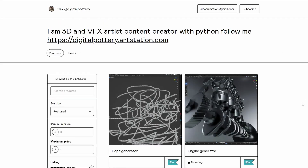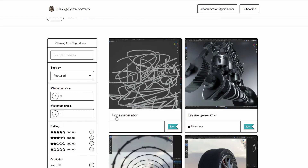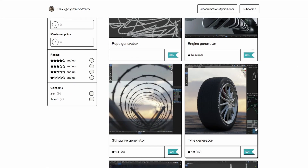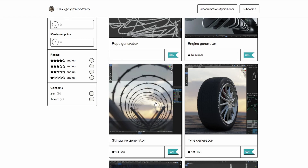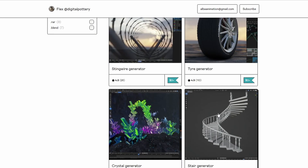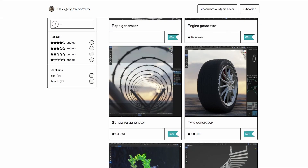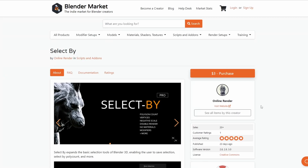This is from Flex, and this is the Rope Generator, the Engine Generator, the Tire Generator — and he's the same guy behind the String Wire Generator, so this really drives home the point of checking out what else a developer has got.